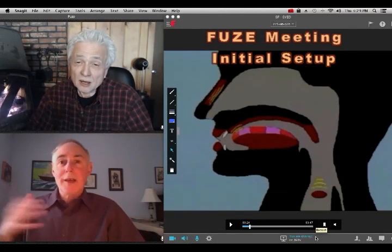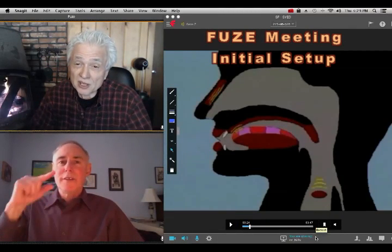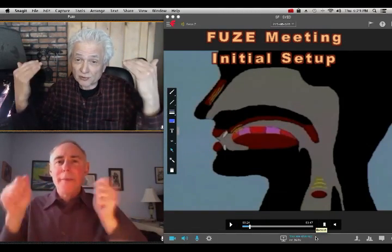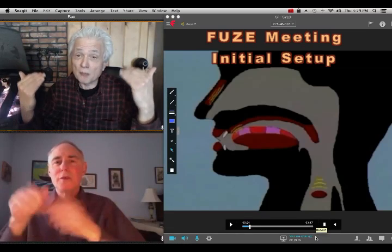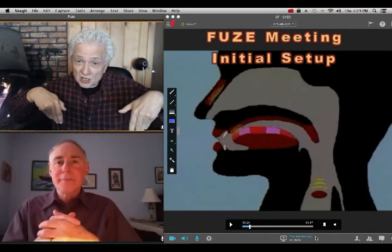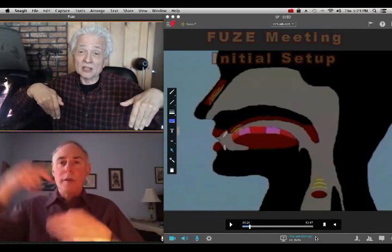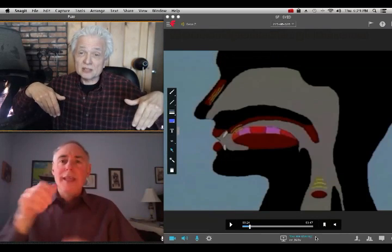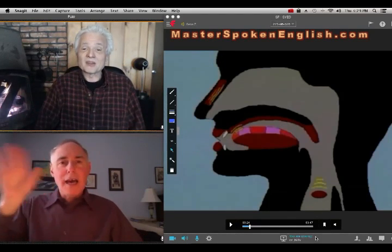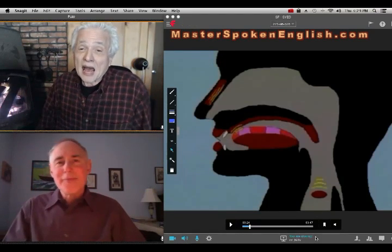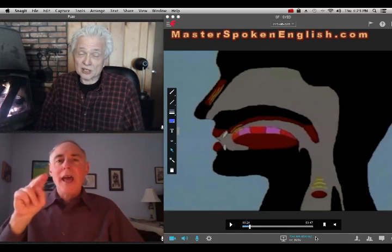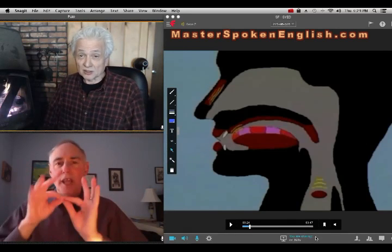Hi, my name is Gene and I'm the master trainer speaking from this uppermost camera window. The window below me is Alan, my colleague. Say hello, Alan. Hi. Alan will be interpreting everything into American Sign Language.